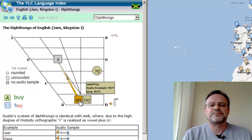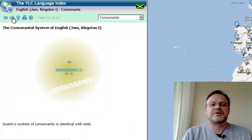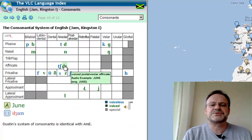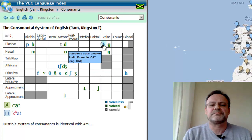Examples of diphthong keywords include 'by,' and consonant keywords include 'June' and 'cat.'